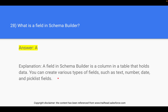For example, if you have an Opportunities object and want to add more information — like the client's phone number or name — you can update the object by adding the relevant field.